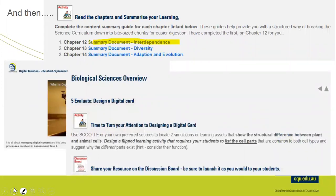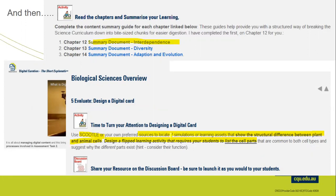From there, we start to look at the biological sciences overview. The big task for this week is to get on the discussion board and use Scootl — a fabulous free resource. Register and get your Scootl account. The task is to locate two simulations or learning assets that show the structural difference between plant and animal cells, and then design a flipped learning activity for a particular age group that requires students to list the cell parts common to both cell types and suggest why the different parts exist.